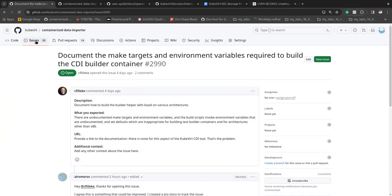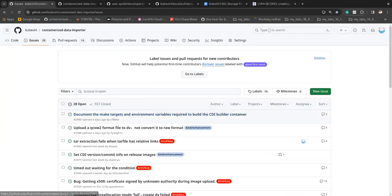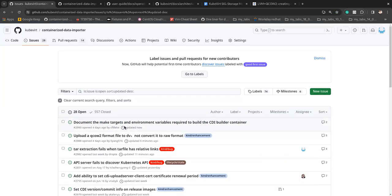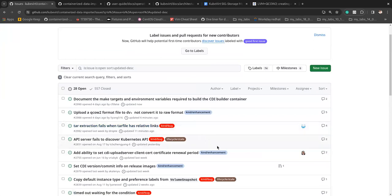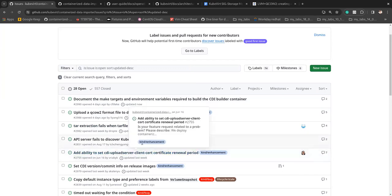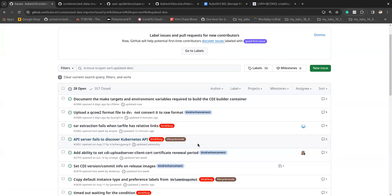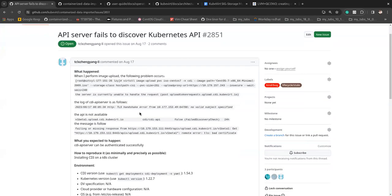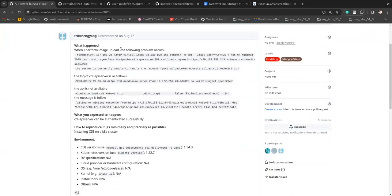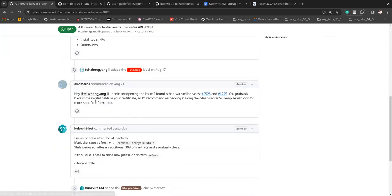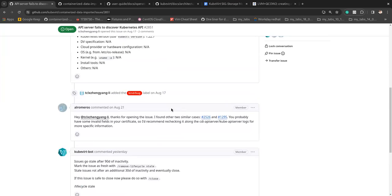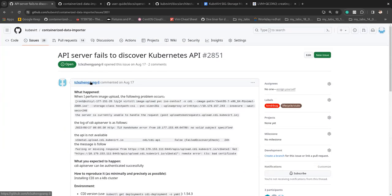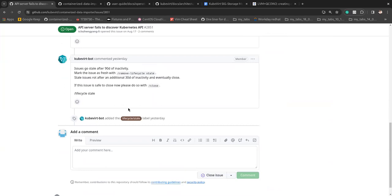I'll pop into the issues again and sort them. Let's see if anyone is waiting for some updates or anything like that. Okay. So this went stale. What's this about? Bad certificates. Okay. Since August, we don't have a reply from the author. So I'll leave this stale.